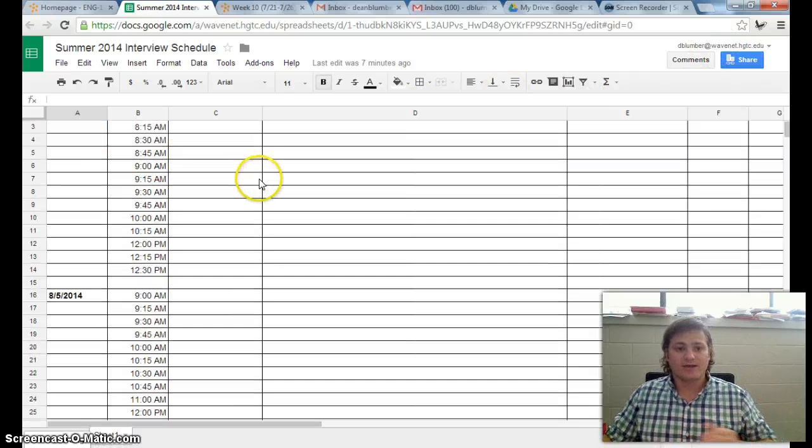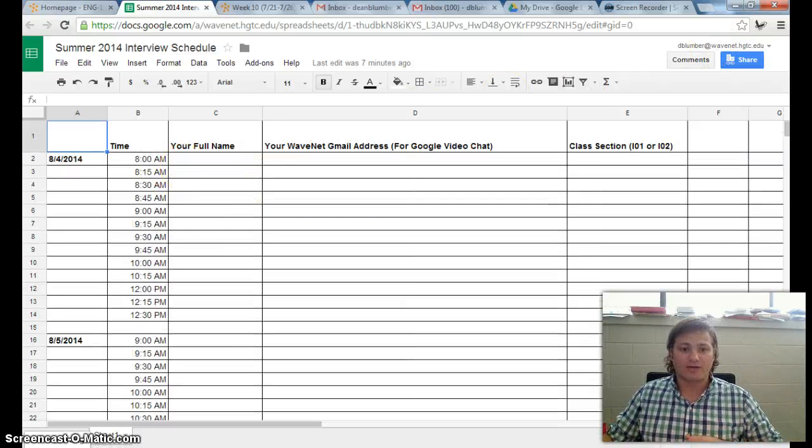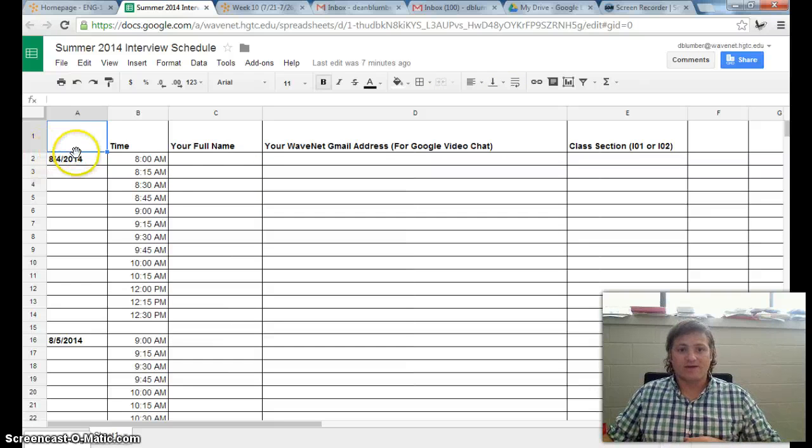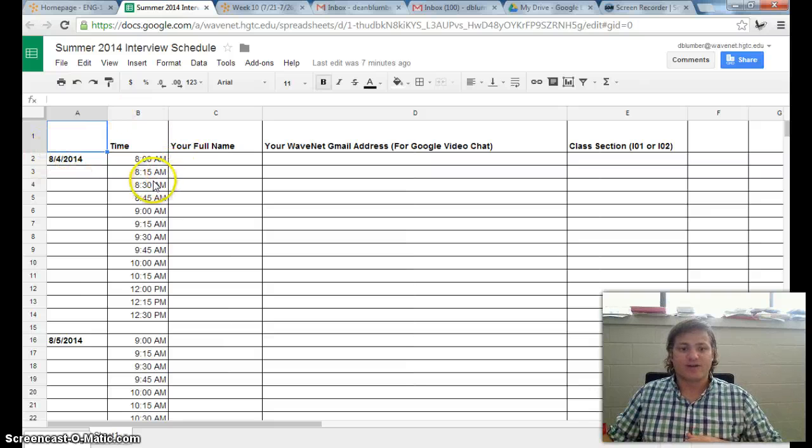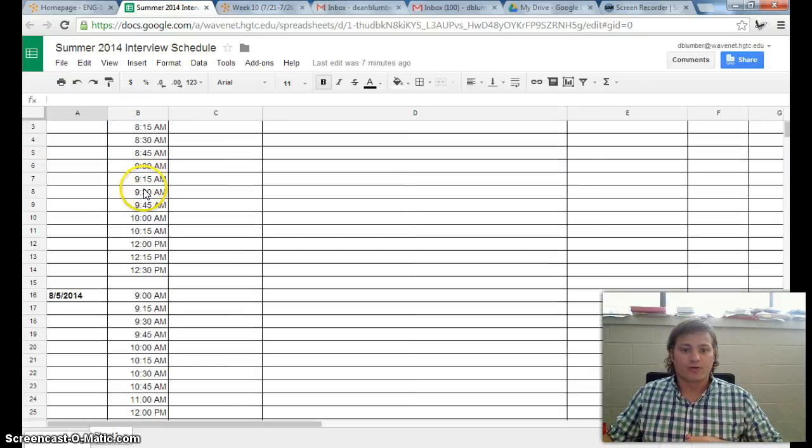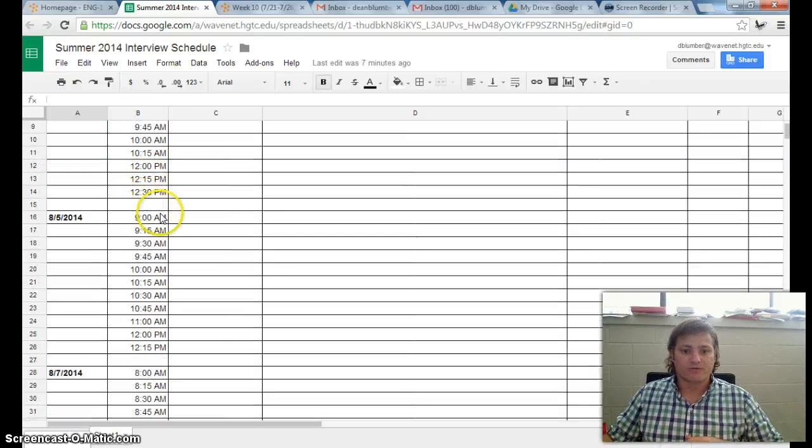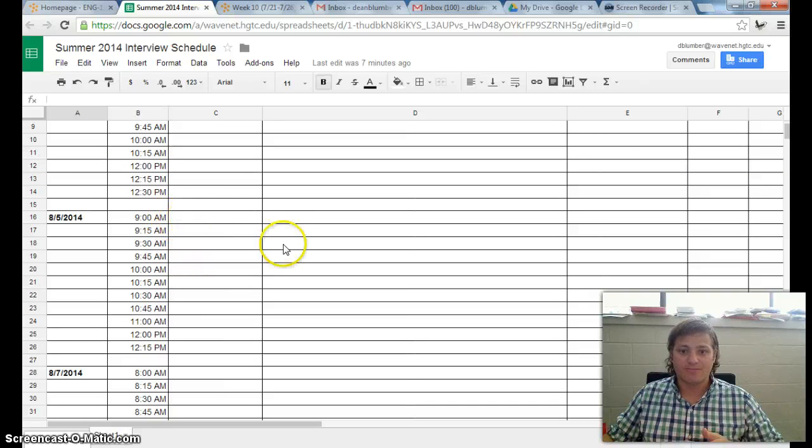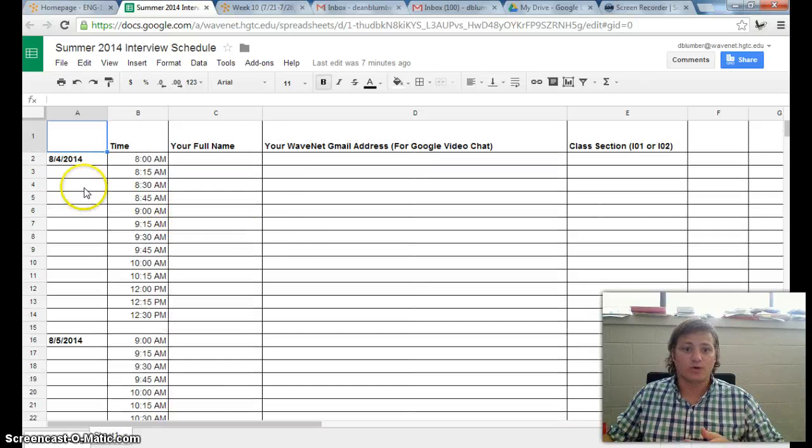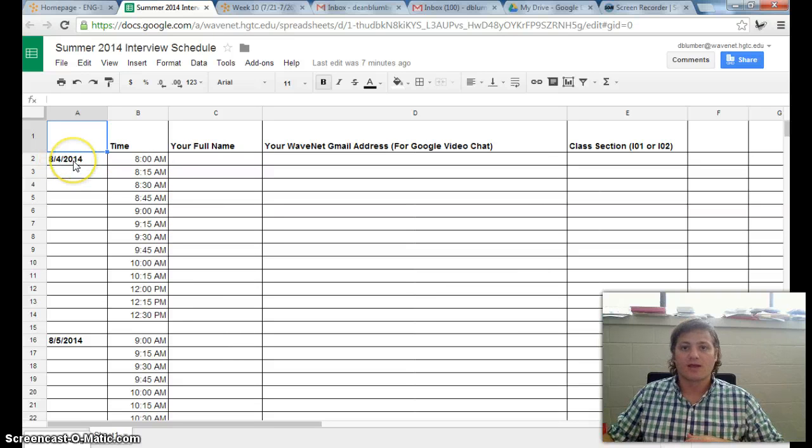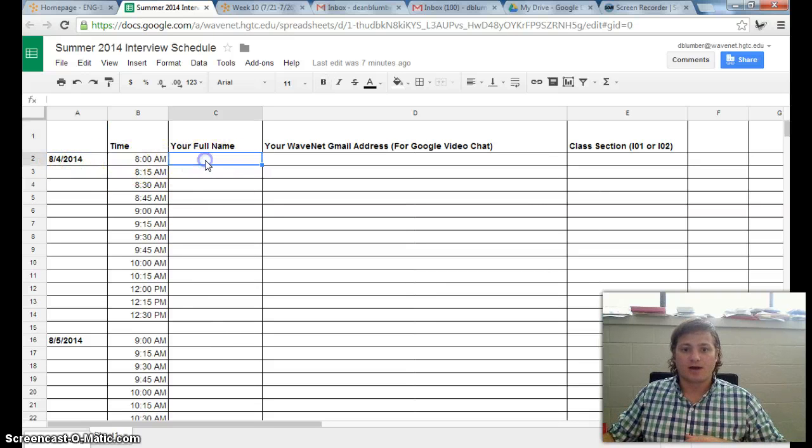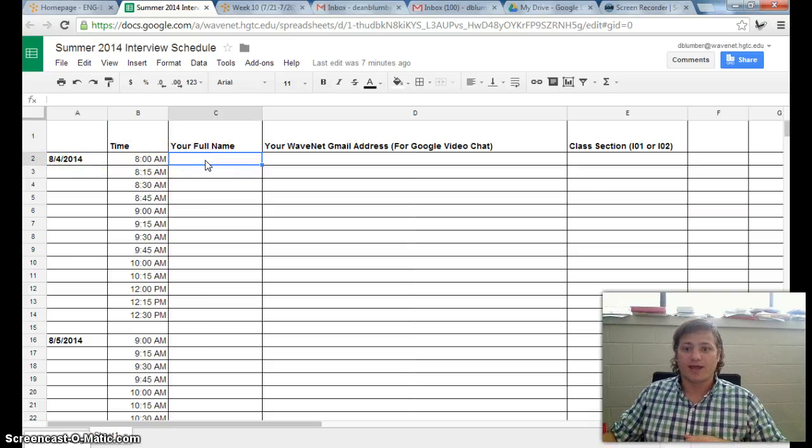Next thing you'll want to do is scroll down and look at the dates and times that I've left available for webcam interviews. Please put your name next to one of the dates and times, so the first one will be August 4th at 8am. Please put your full name.